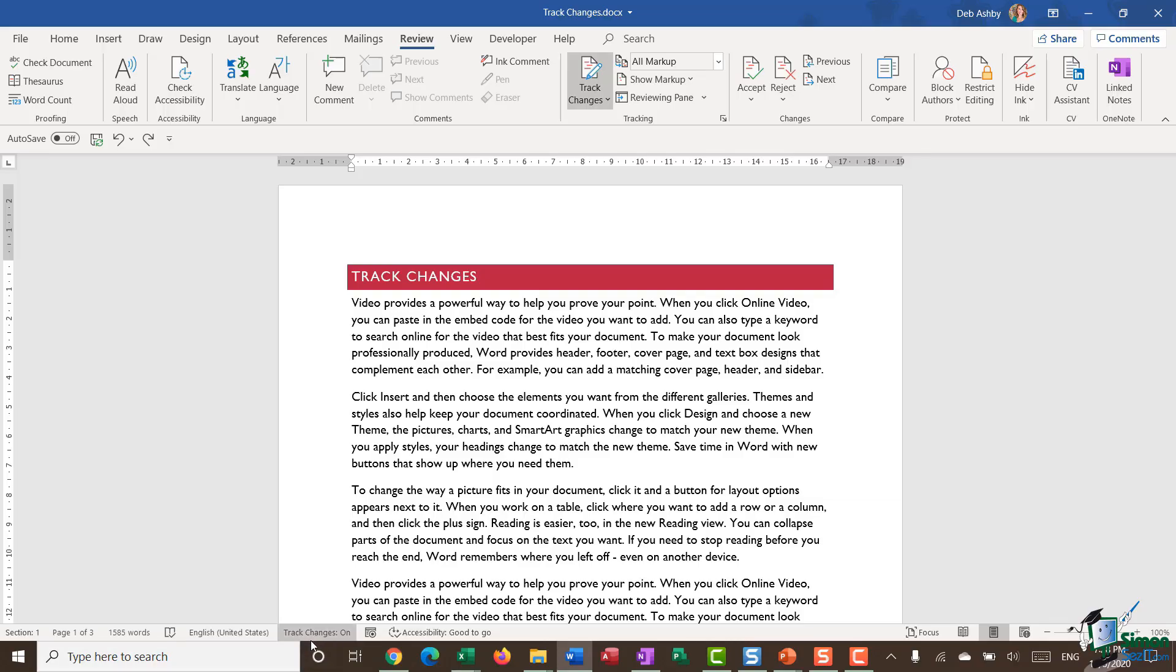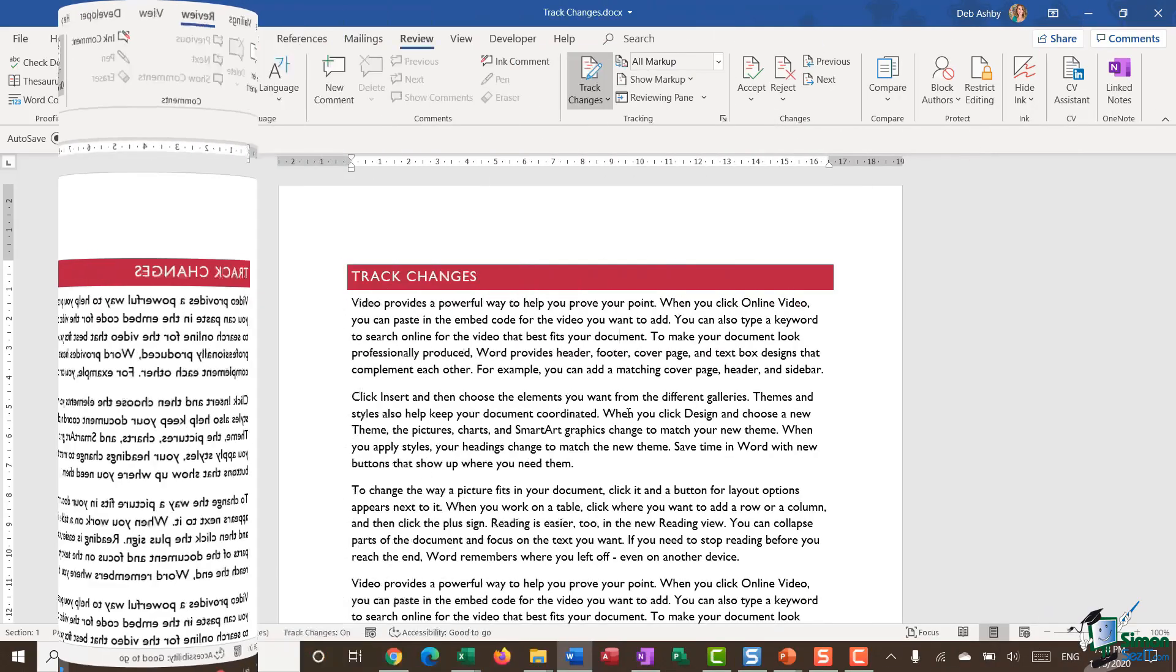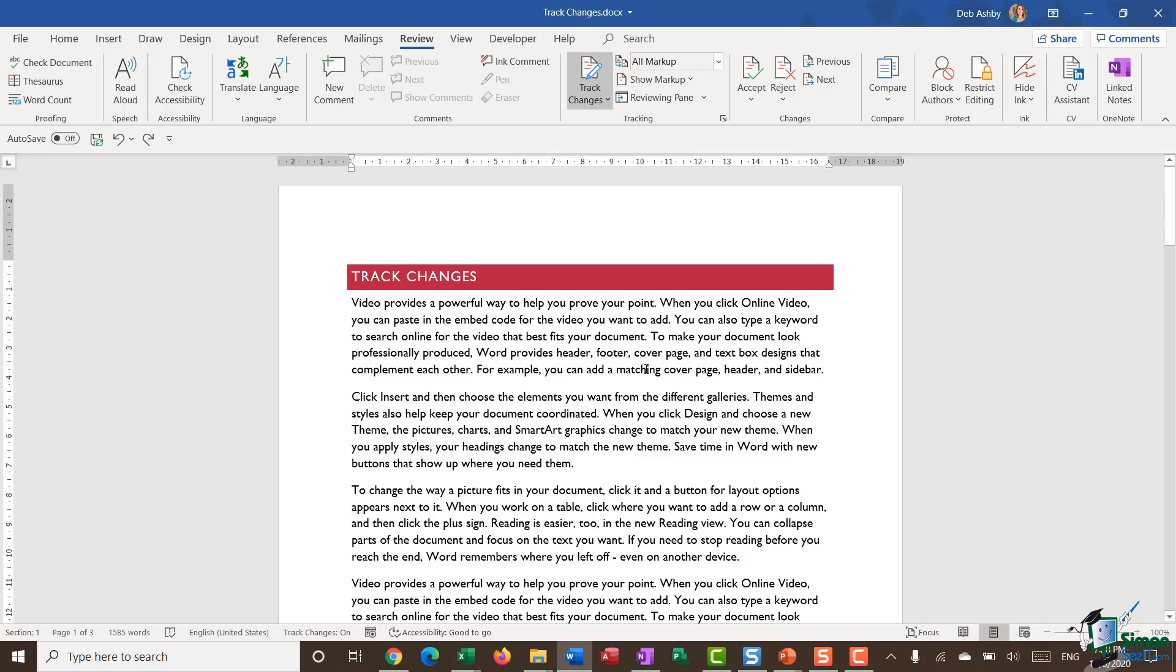I have them on currently. So let's start making some changes to our document. It's worth noting that when you are tracking changes, there are three different types of changes that you can make. You can make changes to the actual content, so that might be inserting additional words or sentences or deleting.